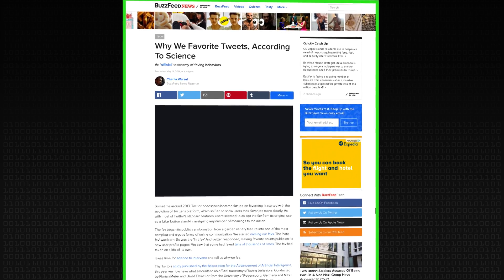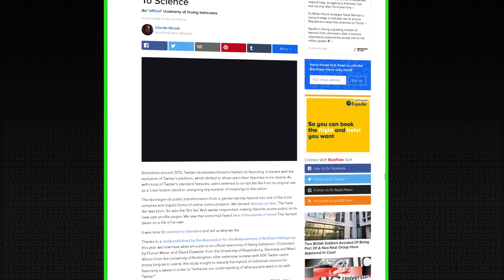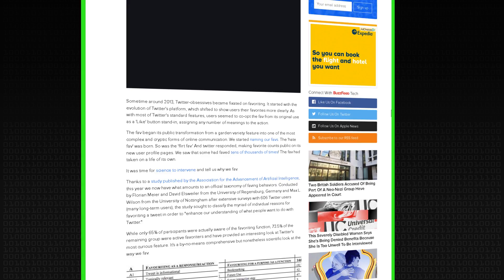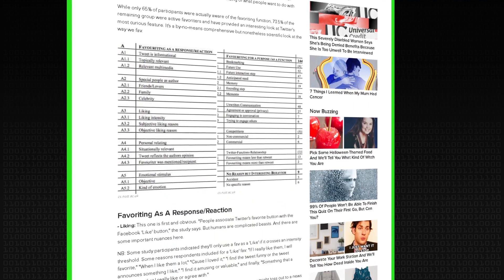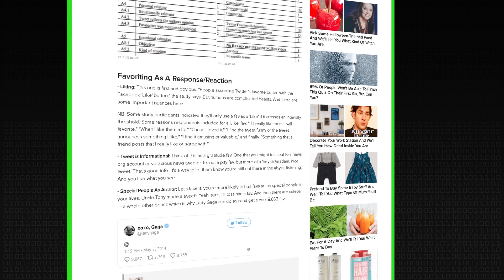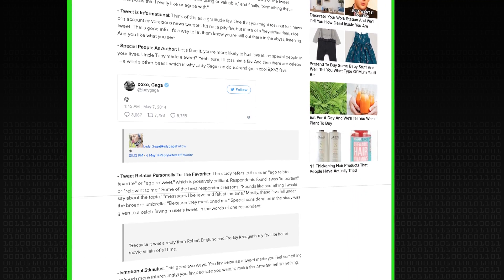We had lots of examples of why people had favorited tweets, and this was quite interesting. We coded up all the examples and produced a taxonomy of 25 reasons, which got picked up by BuzzFeed — they called it 'why we favorite tweets according to science.' There were quite a few comments saying it's not exactly science, but it was a survey study and it was useful.